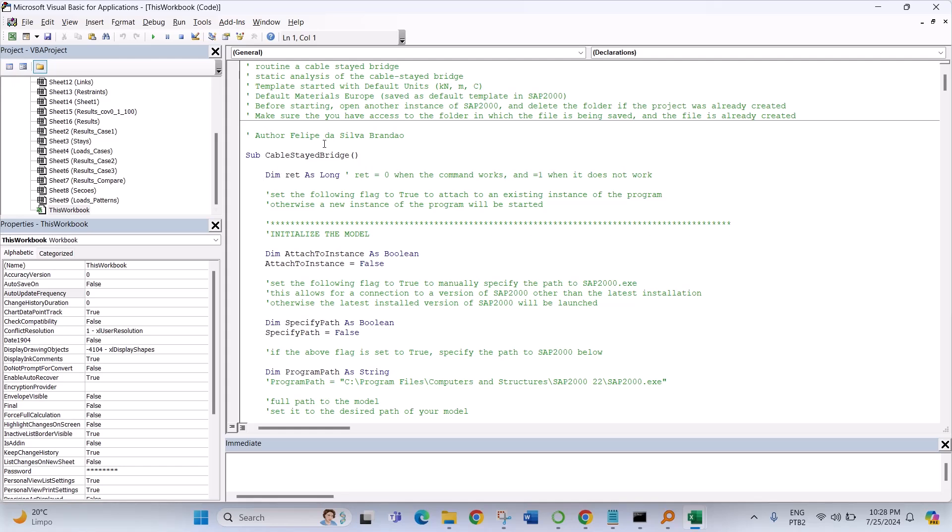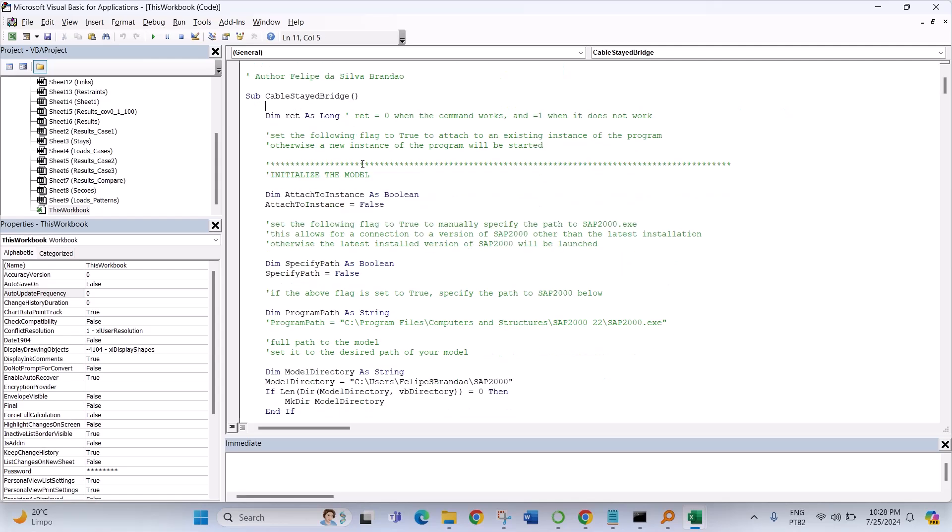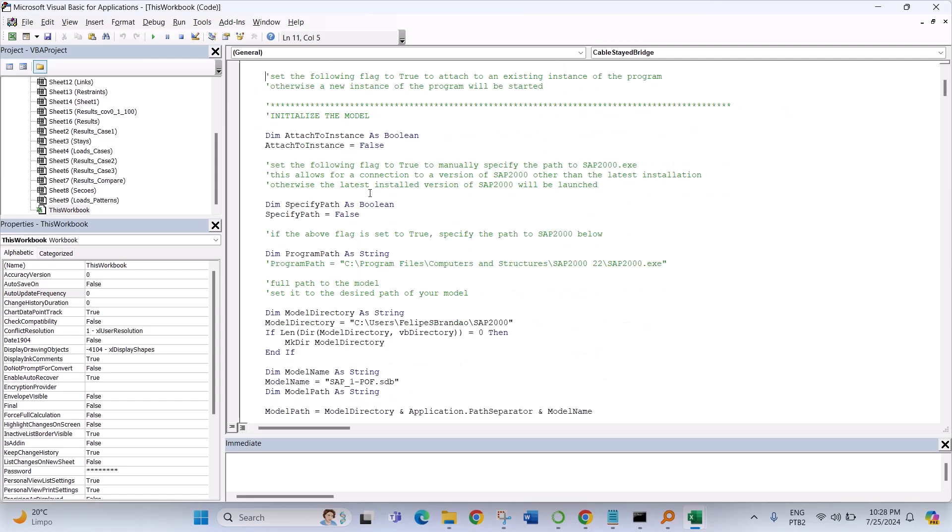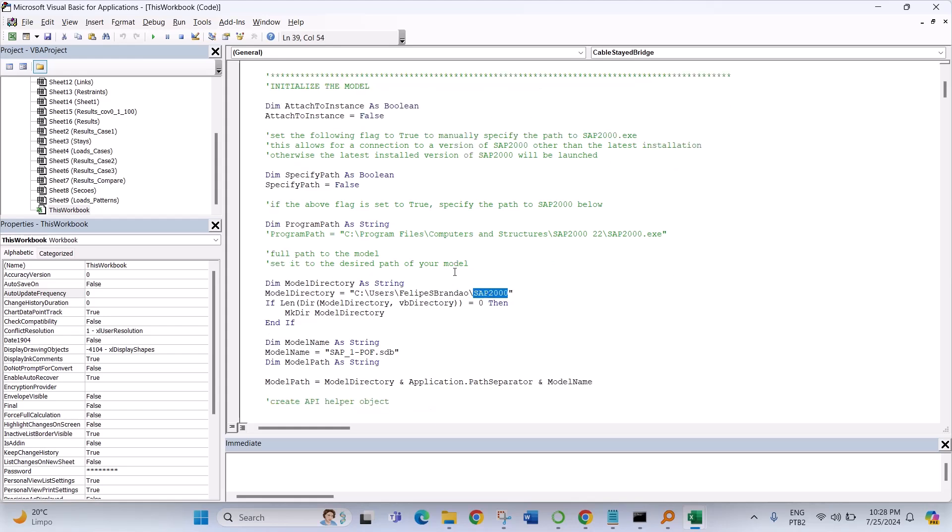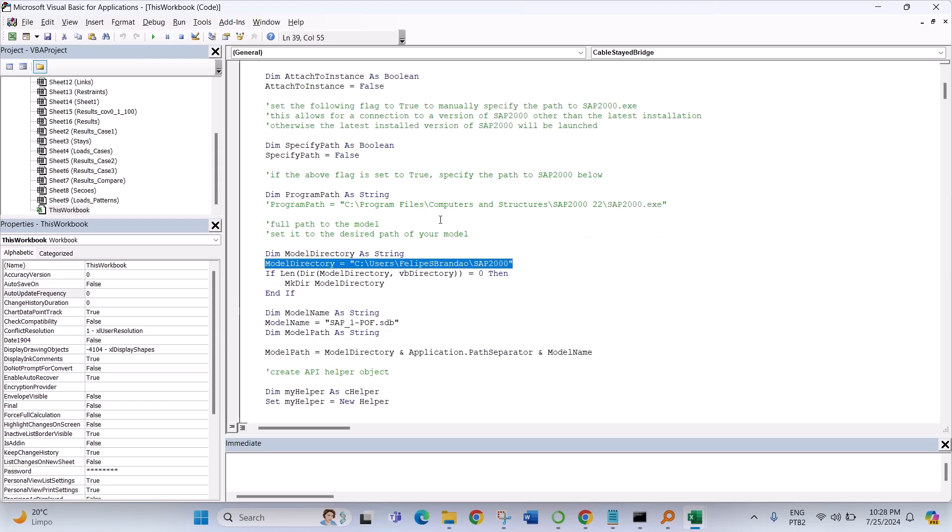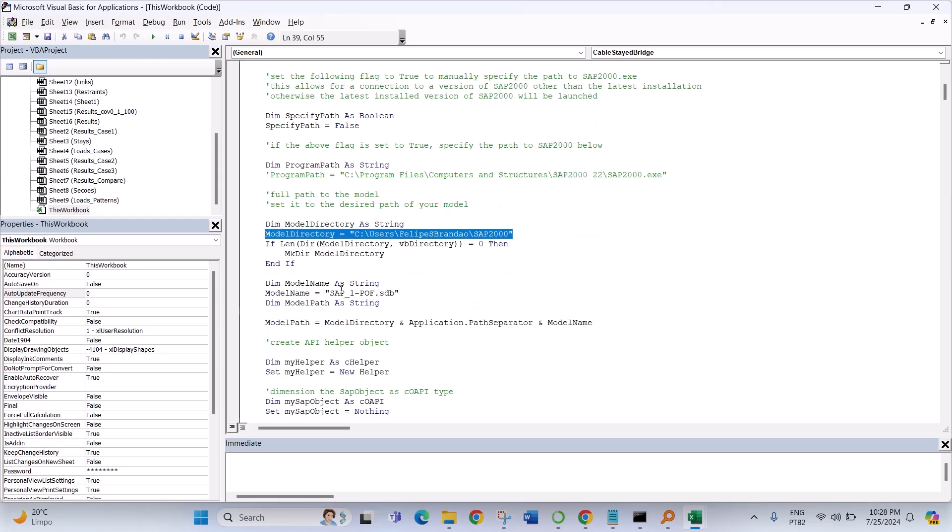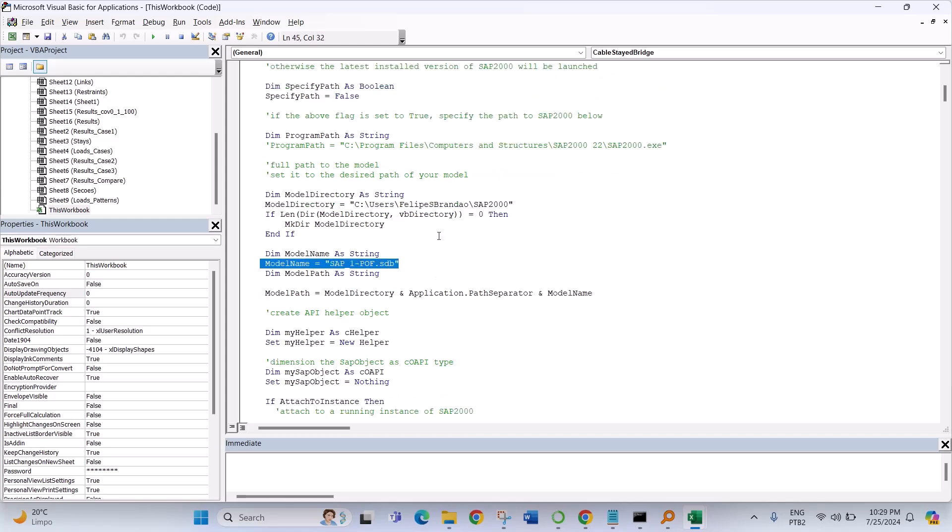Using this code you will be able to open SAP 2000 project and save in this directory, in this folder with that name. So it's very easy.